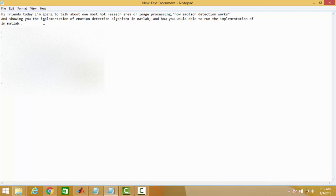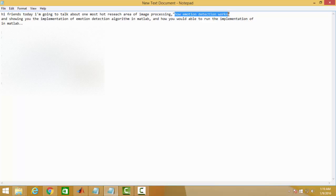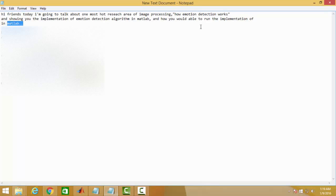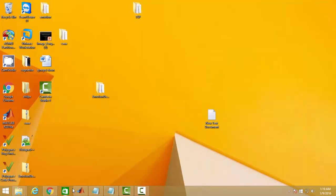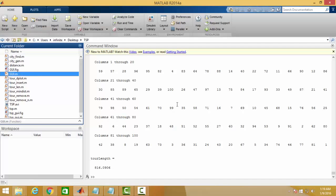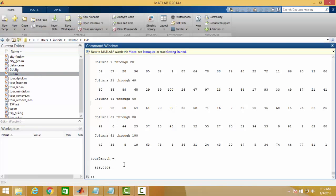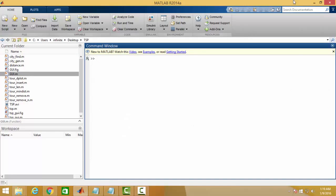Hi friends, today I'm going to talk about the most hot research area of image processing: how emotion detection works. In the later part of this section, I'll show you the implementation of emotion detection algorithm in MATLAB and how you would be able to run the implementation over the MATLAB platform. So here we go.